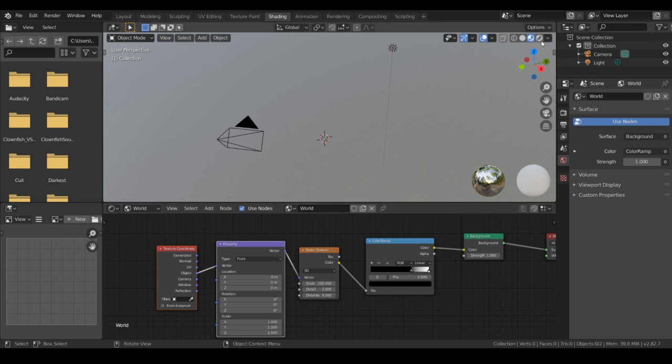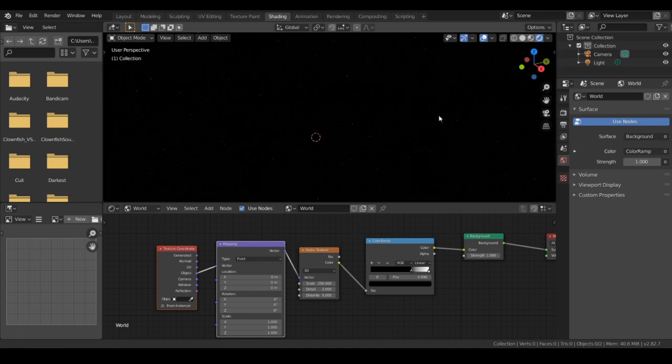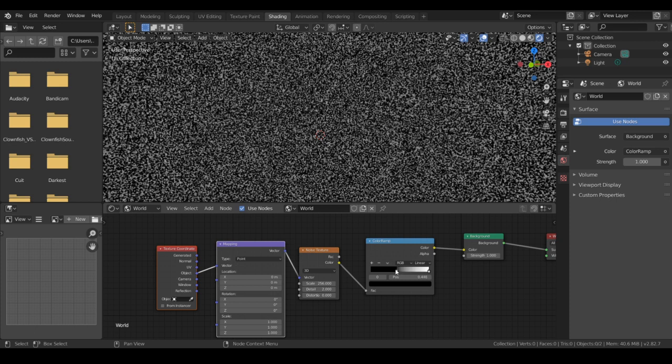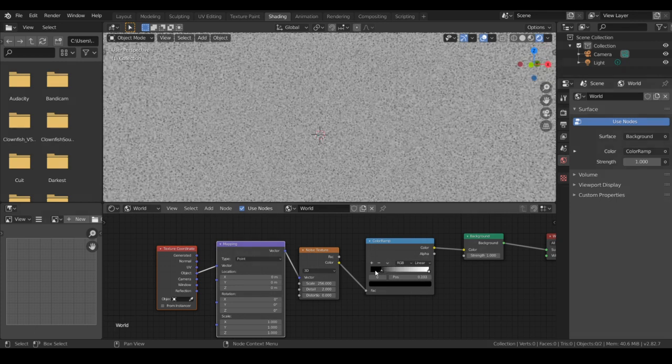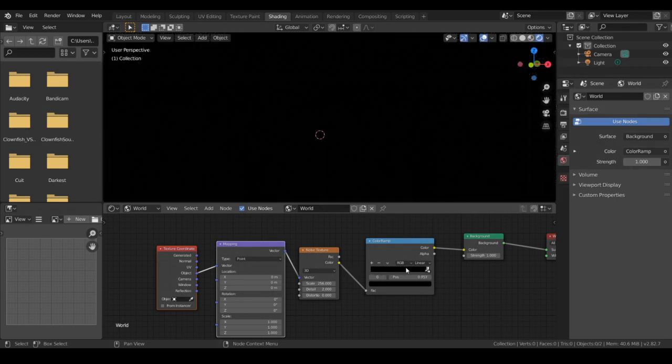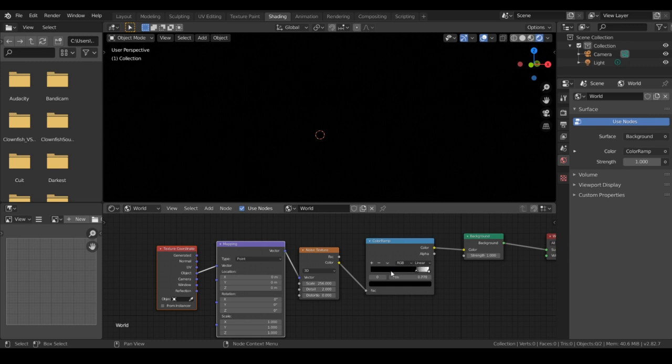Then what you should see is a starry background. Controlling this will change the amount of stars in the sky, and if it goes all the way down, it'll just look like white noise. Go ahead and put that back.